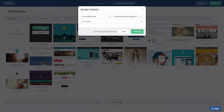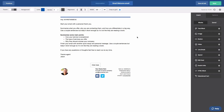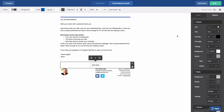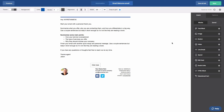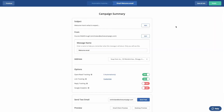The Sender Details box will open. Here, you can edit your from name and email address and also provide a subject line. These items can always be changed later. The email builder will load and you can make further edits to your email. I'm going to add a link to this call to action box. Once everything looks ready to go, click Next so you can review the campaign summary page. Once everything looks complete, click Finish at the top of the page.